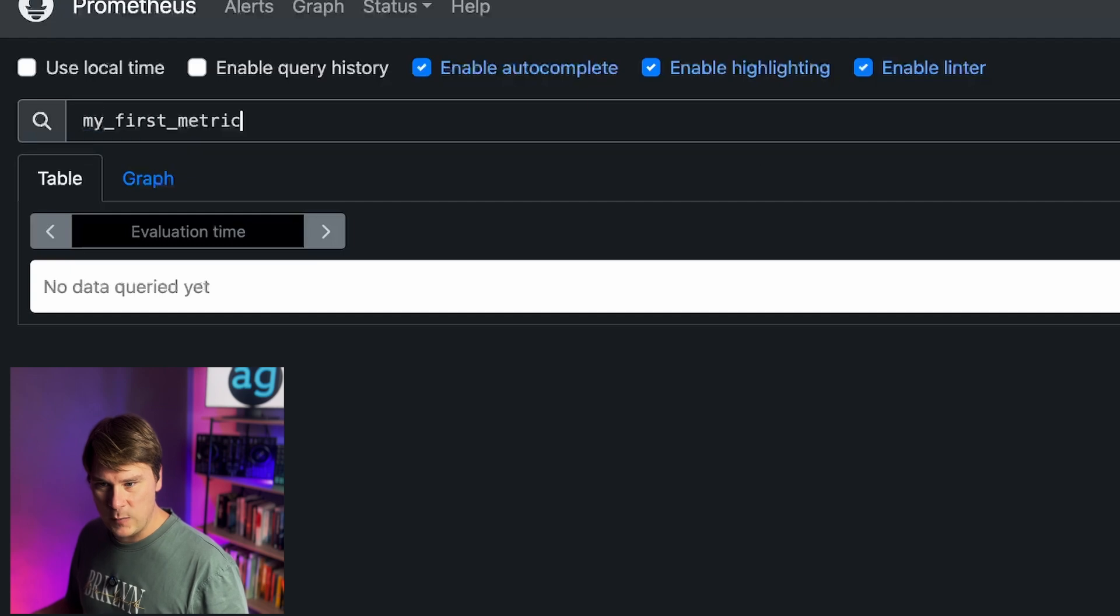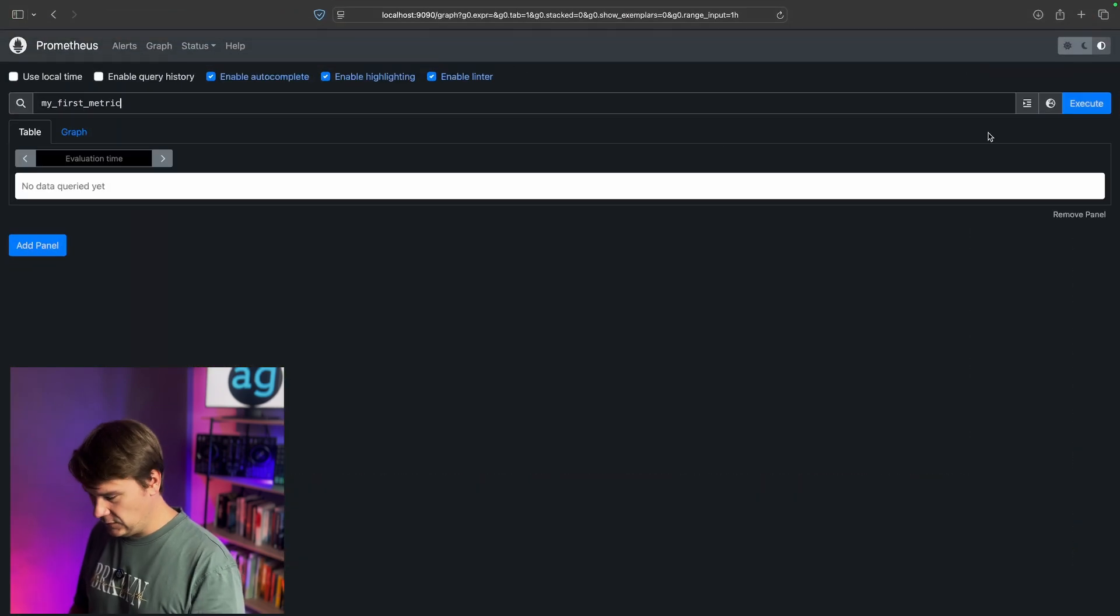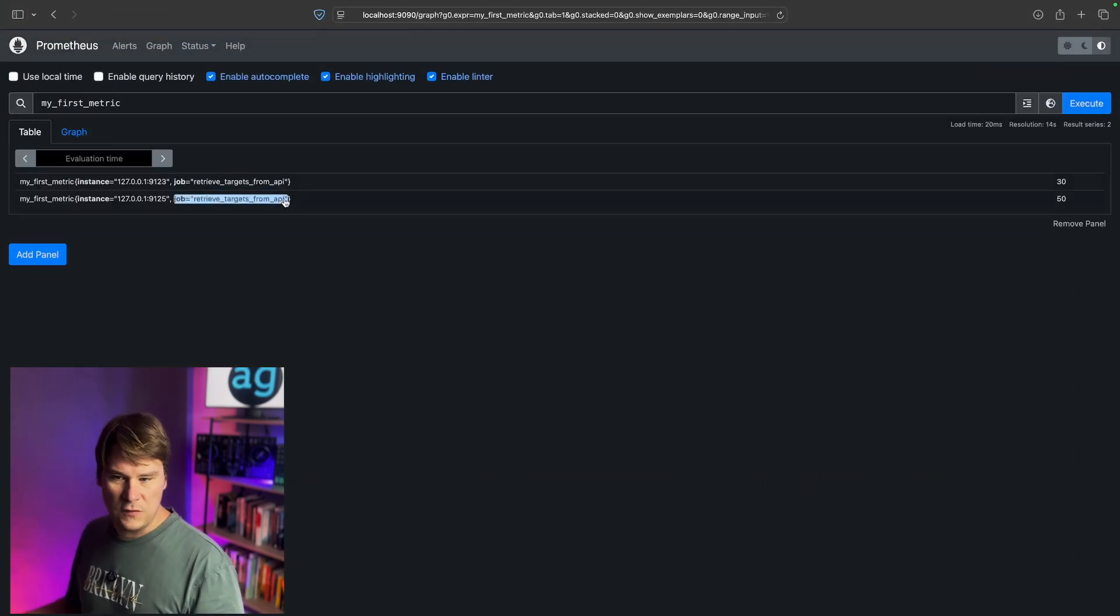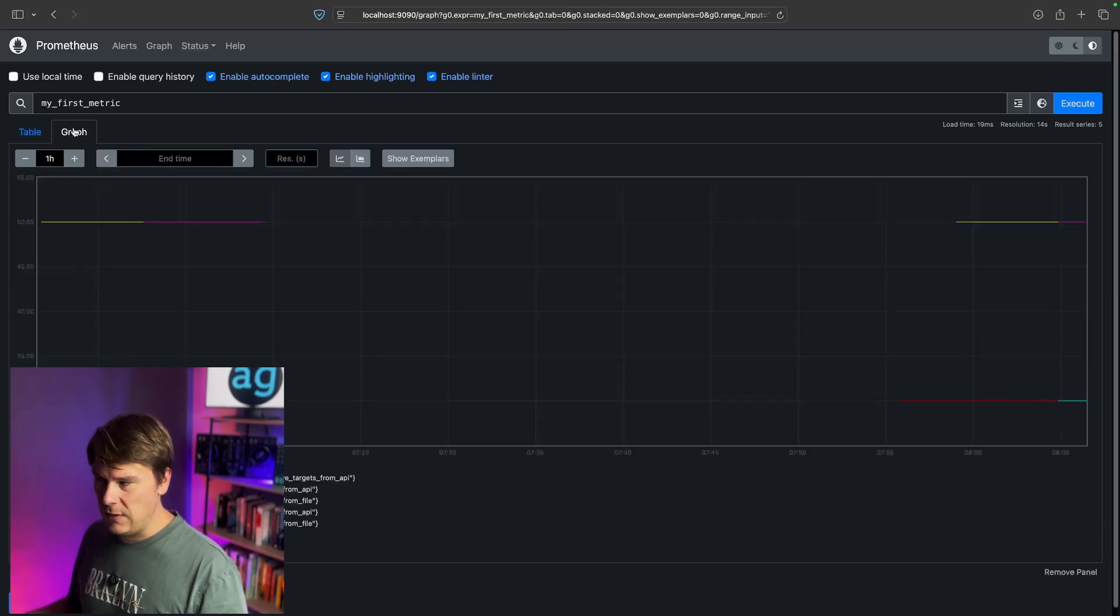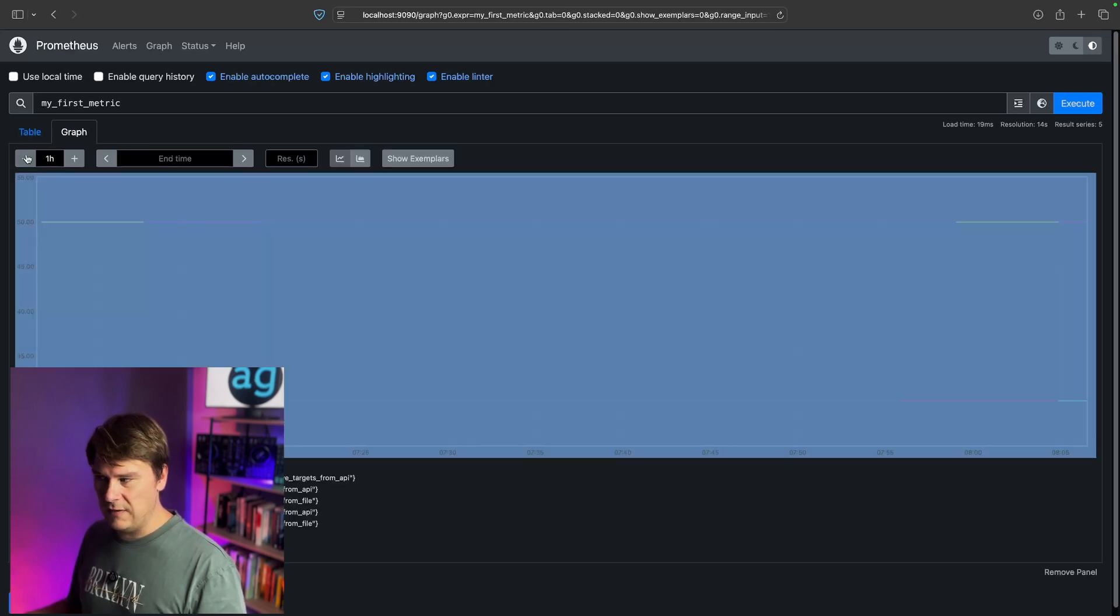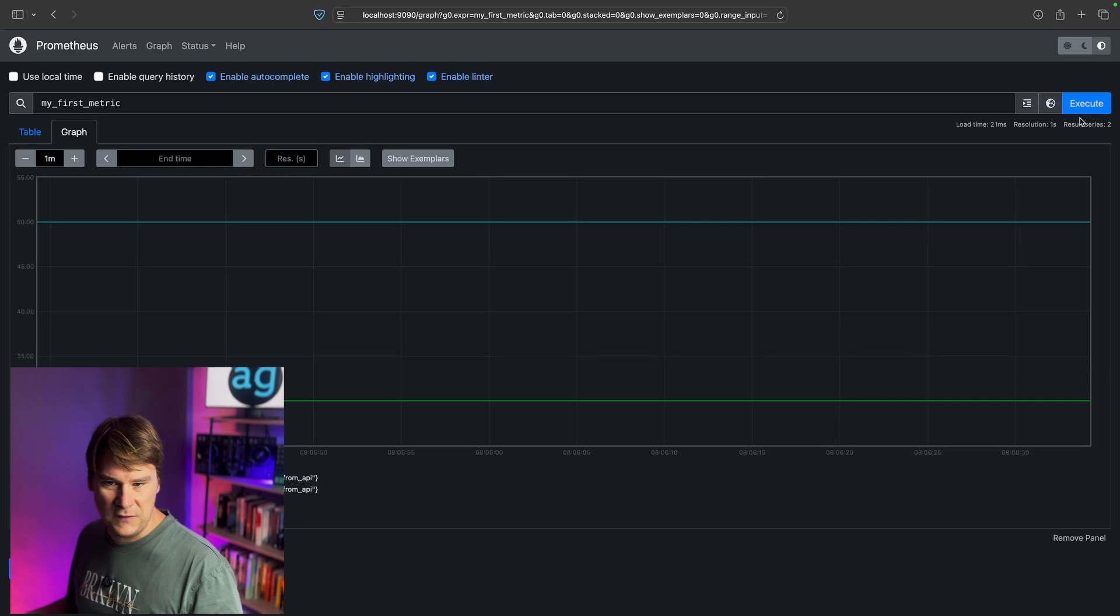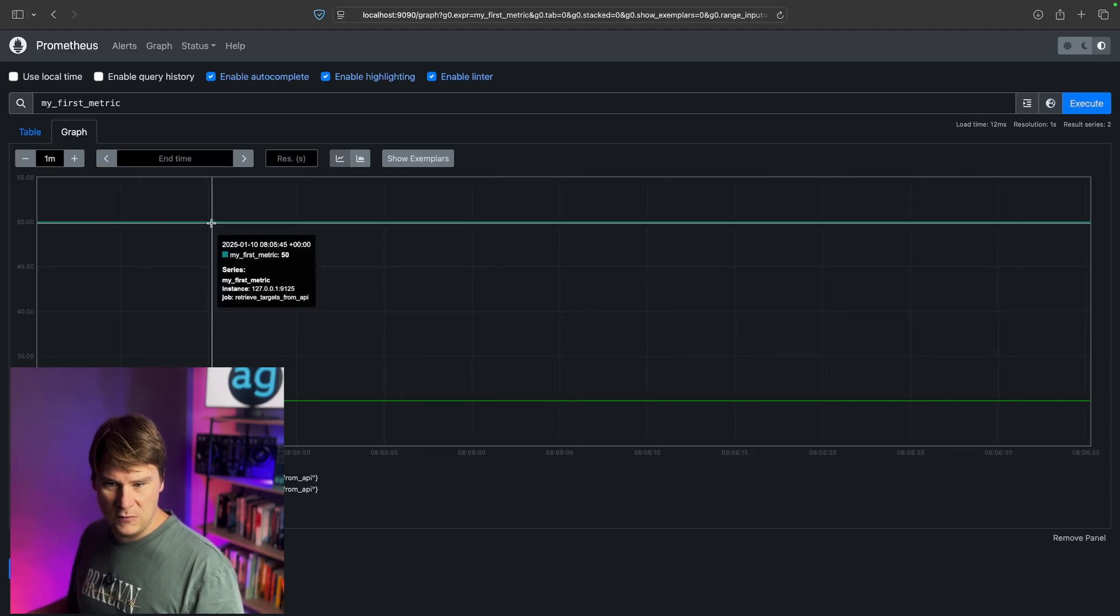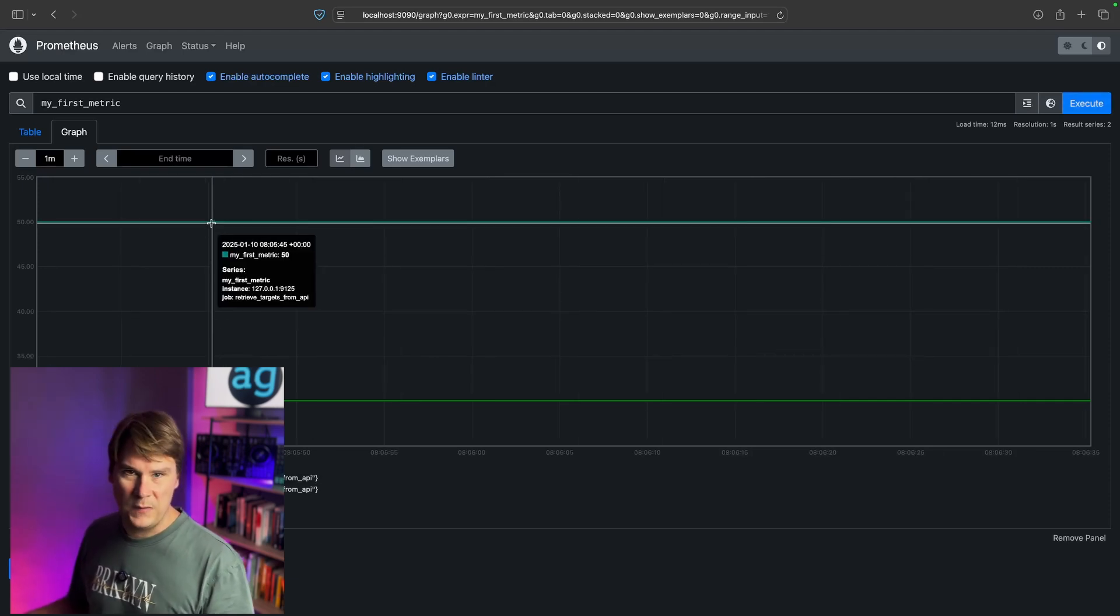Let's go back to graph and search for my metric. And we've got two results, both from the job Retrieve Targets from API, one with a value of 30, one with a value of 50. And of course, that will also work when you chart the metrics.